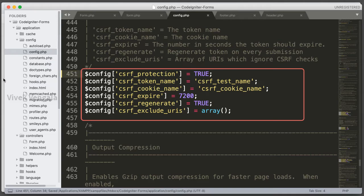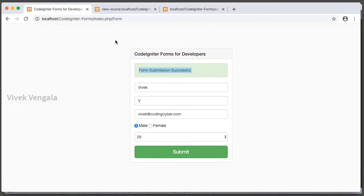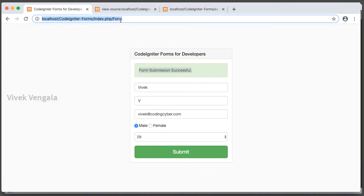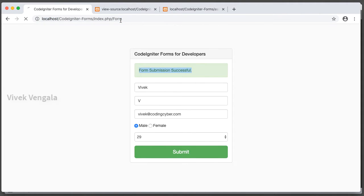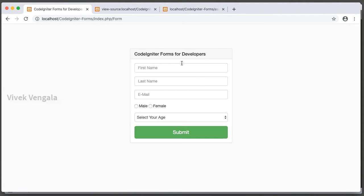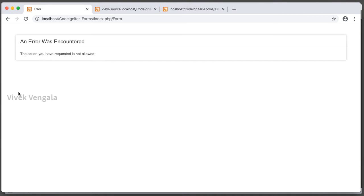Let's reload the page and submit the form. After submitting the form, let's see what will happen. An error was encountered: The action you have requested is not allowed. Because I have enabled the CSRF Protection and I am not adding the CSRF token to our forms.